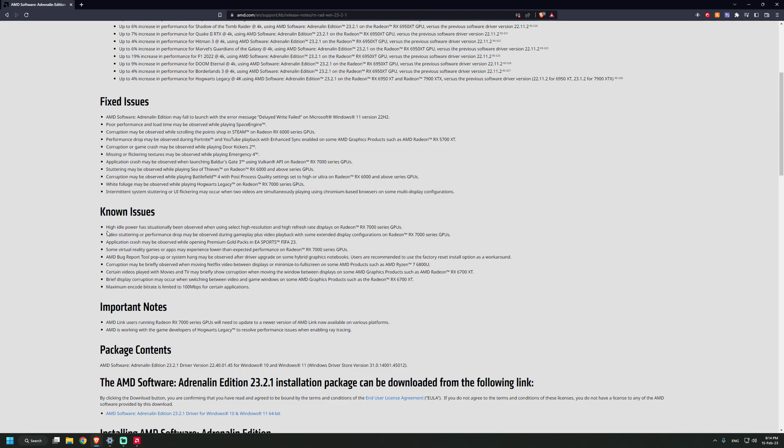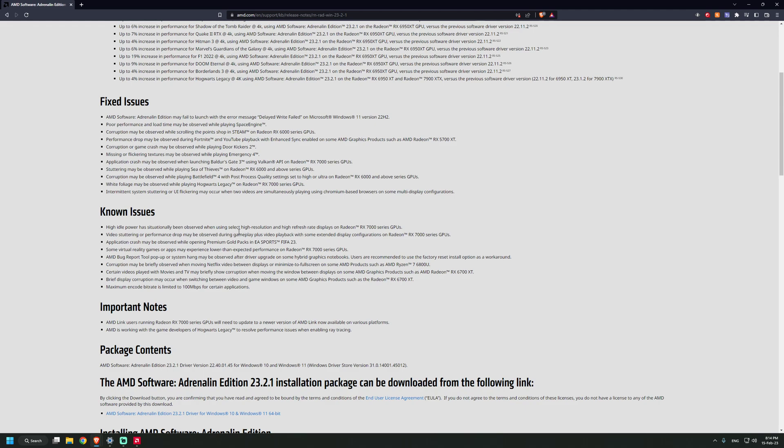There are a lot of issues, but the most concerning one is this one with the high idle power. Not just idle, it's just like casual browsing, your card is consuming 100 watts, which is insane. But there is a workaround: you set the second monitor on 60 Hertz. It worked for me, it may not work for everyone.